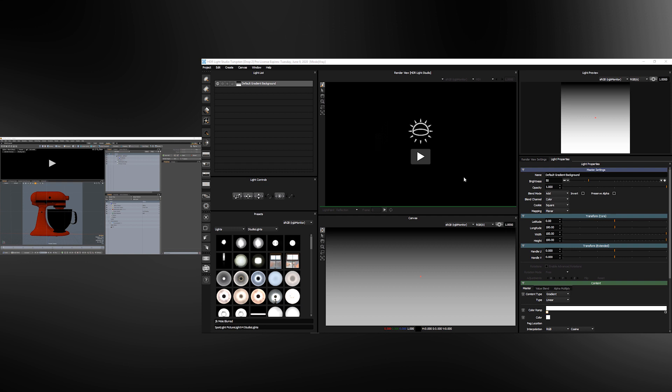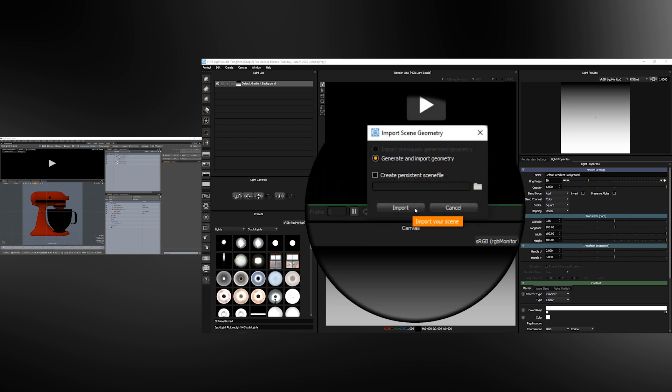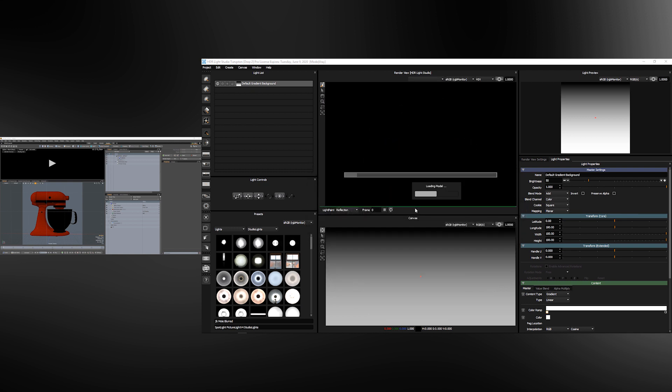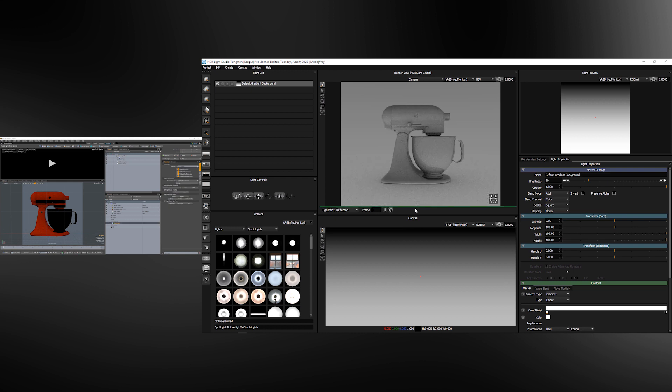The first thing we're going to do is press the play button in the HDR Light Studio's render view. Let's press the import button and Modo will export a temporary Alembic file into HDR Light Studio and then this render view is now rendering the scene using the HDRI design here.